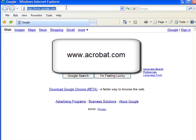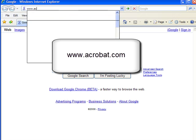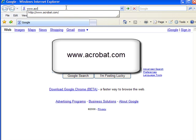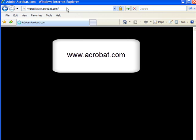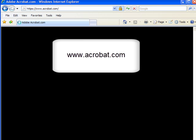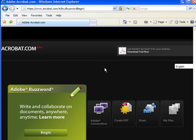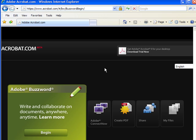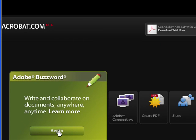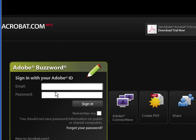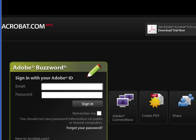The first thing we need to do is go to www.acrobat.com. You're going to need to sign up for the free account, but it's free and you get cool tools. I'm going to find the Adobe Buzzword button and choose Begin. It's going to ask you to log in. Type in your email and password to log in.